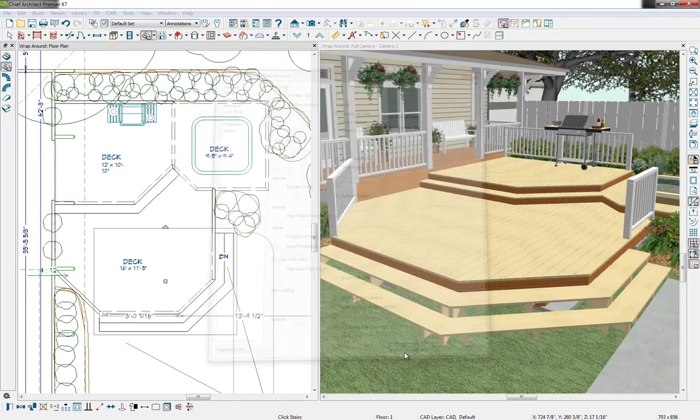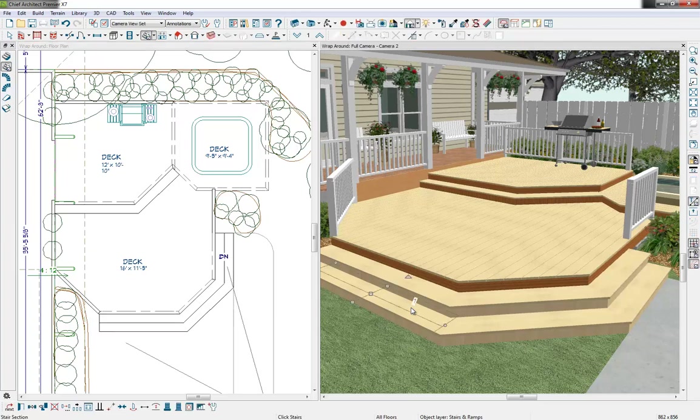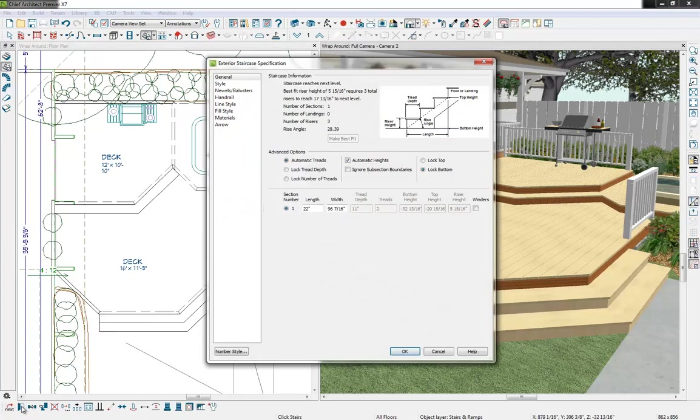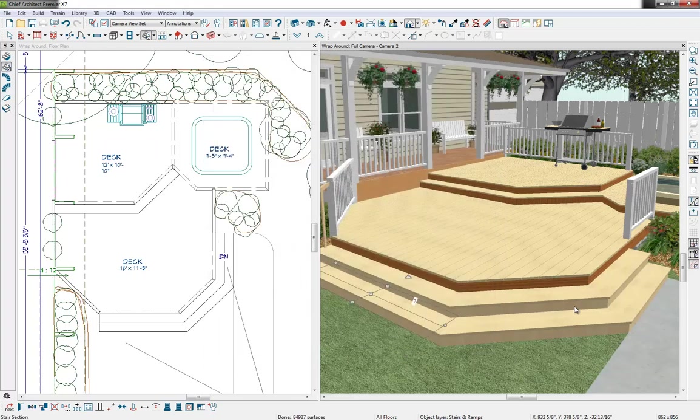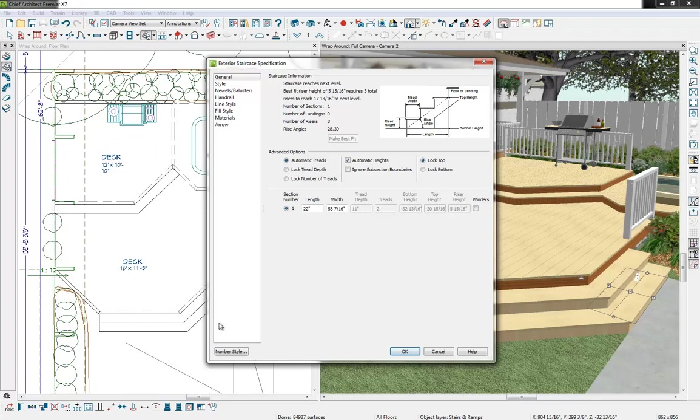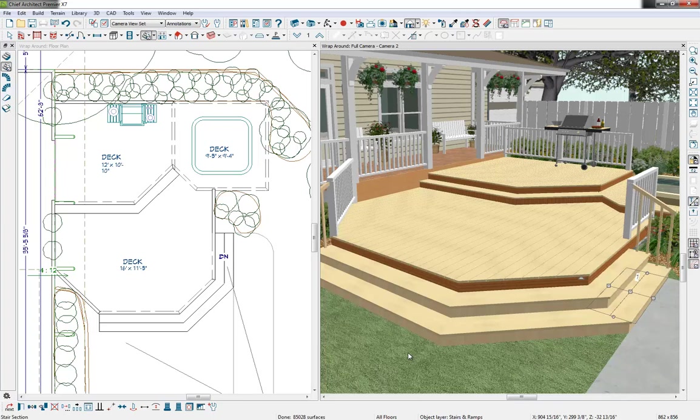Select OK and then we can also single click on each staircase. Open that up and let's add a railing on the left side and let's do the same on the right side on this staircase. So select it, open it up, we'll add that railing and there we are.